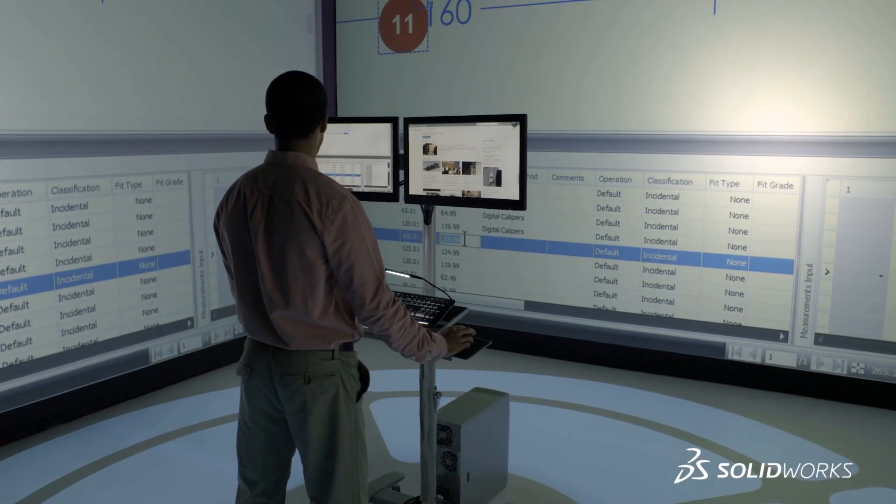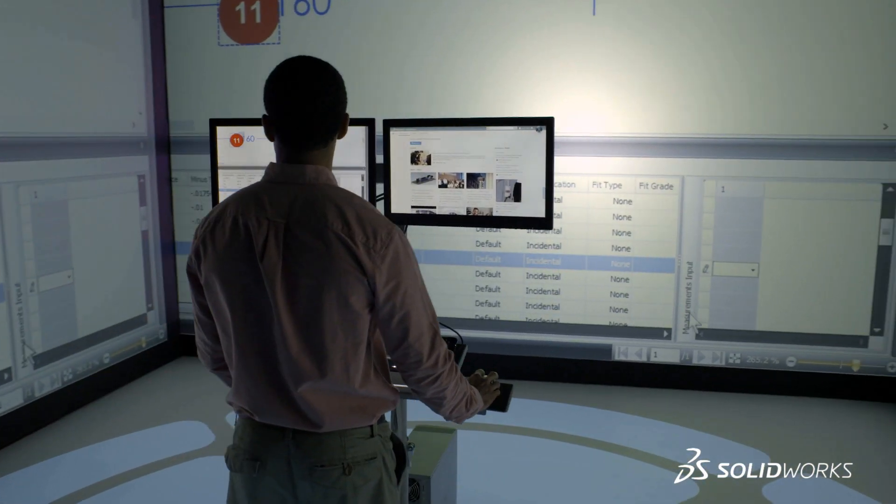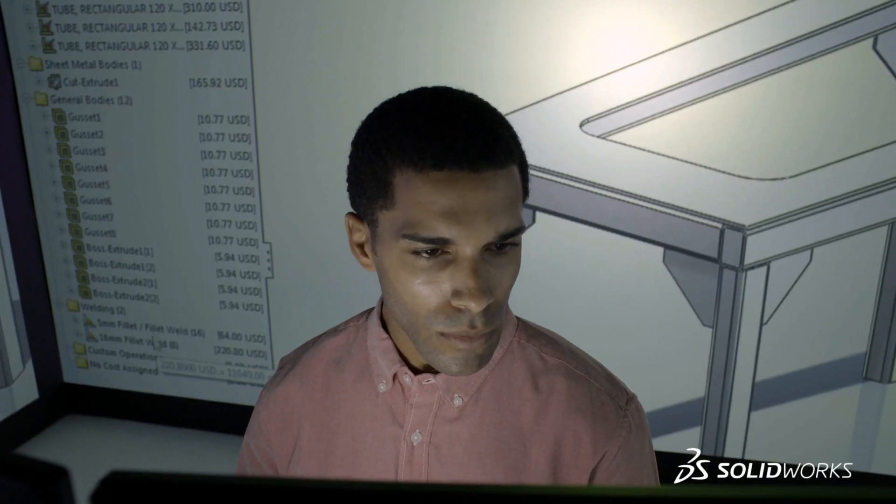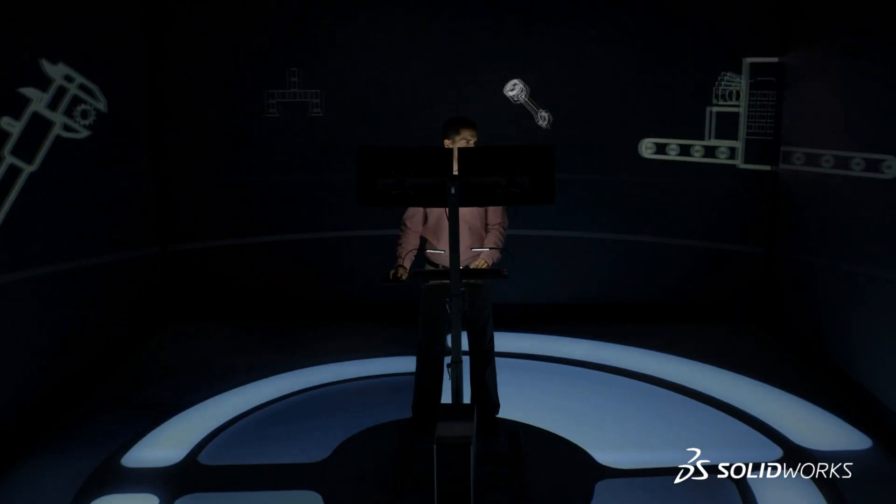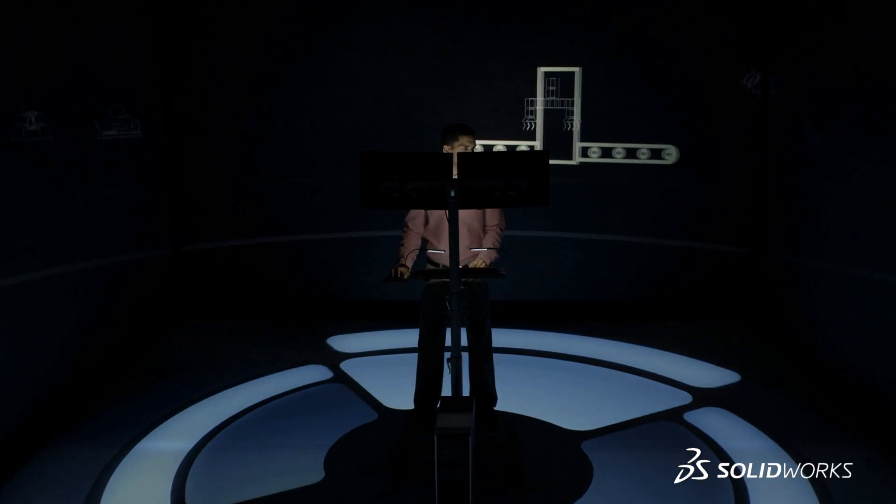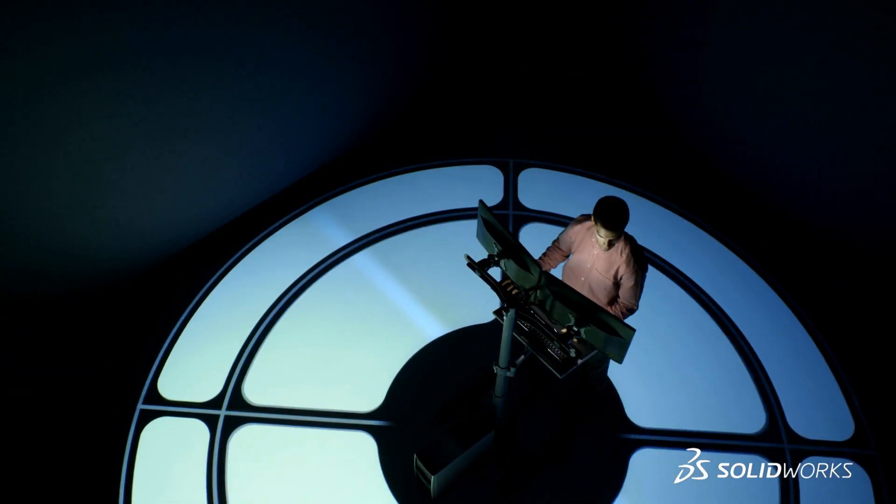SolidWorks 2015 provides many more customer-driven enhancements that help you reduce operations costs. To see them in more detail, contact your local SolidWorks reseller. SolidWorks 2015, inspiring innovation.